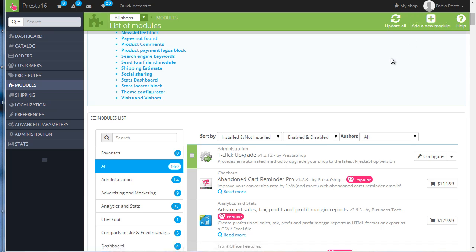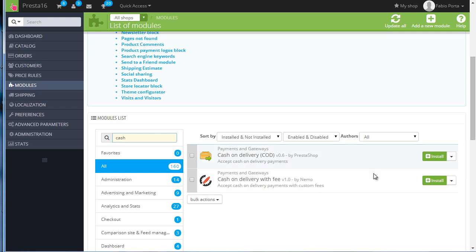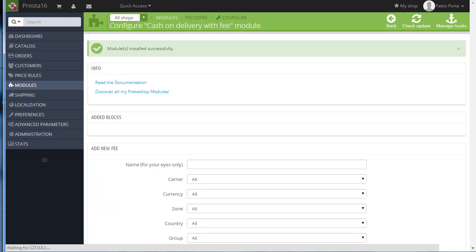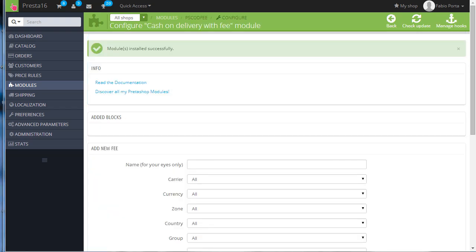Then look for Cash on Delivery with Fee, this one, and hit Install. Now let's try it with a simple fee. I will first set it up quite simply and then add more and more options.